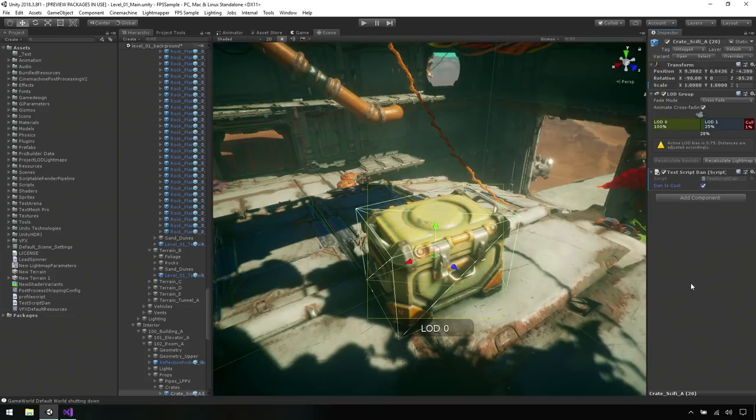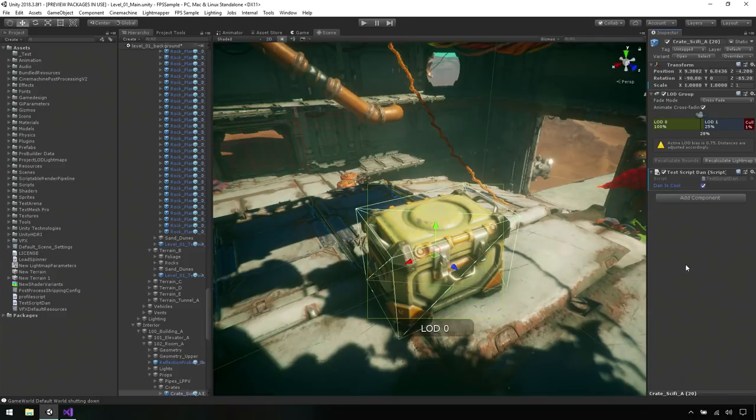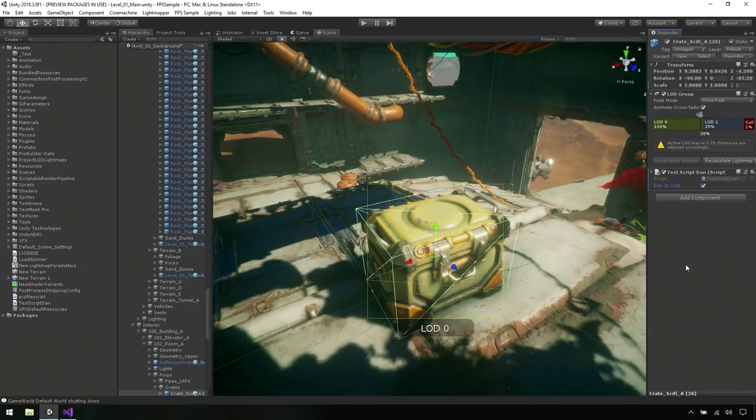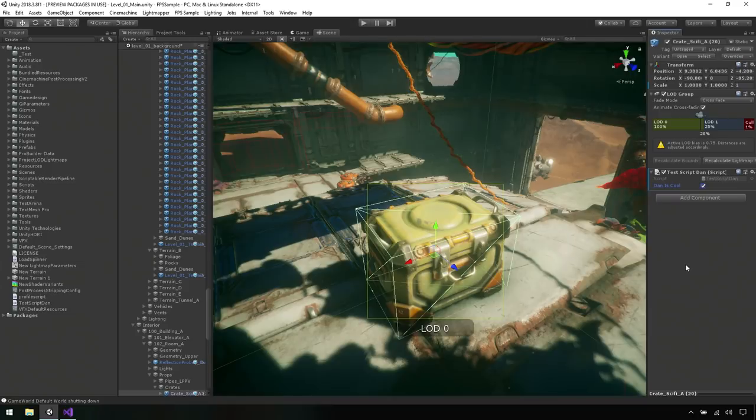So that's your way to adding logic to a script but also to surface properties of those scripts to the IDE or to the editor. Exactly, and this allows people like level designers or other people creating these experiences to go in and tweak values that the developers set up themselves. Without having to change the code. Exactly. Cool.